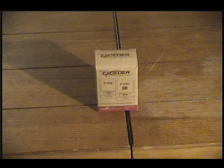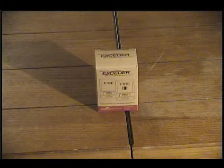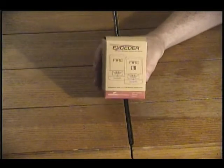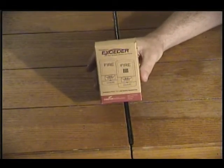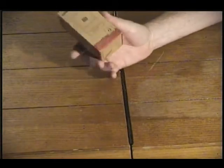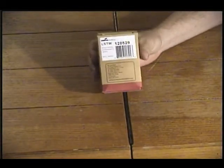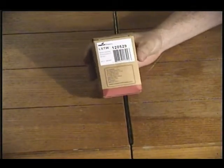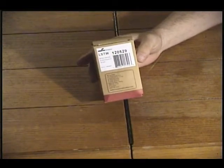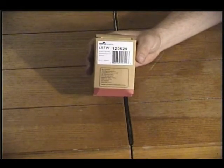Hello, YouTubers. I've got a Wheelock LED strobe light. It's their new Exceder LED line, and this is model LSTW, lead strobe white. No horn, just a strobe.